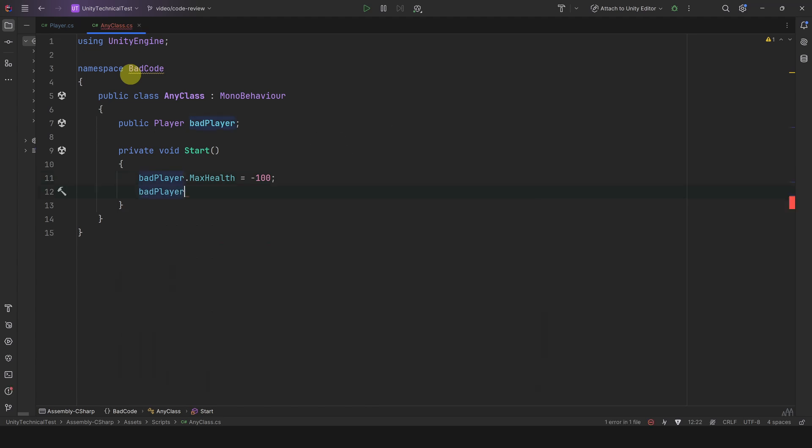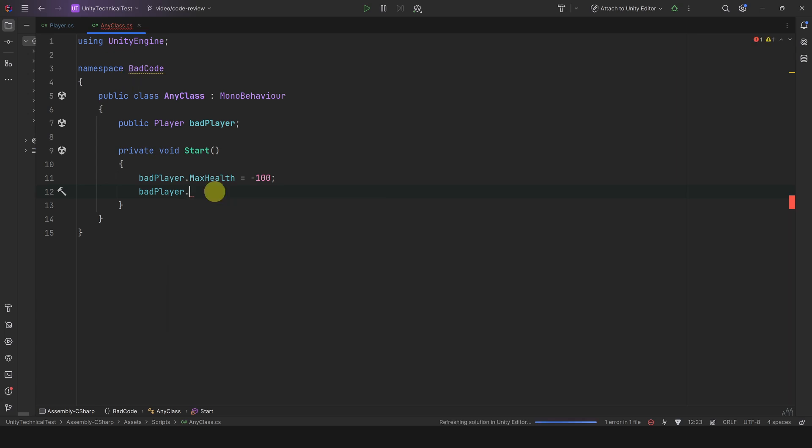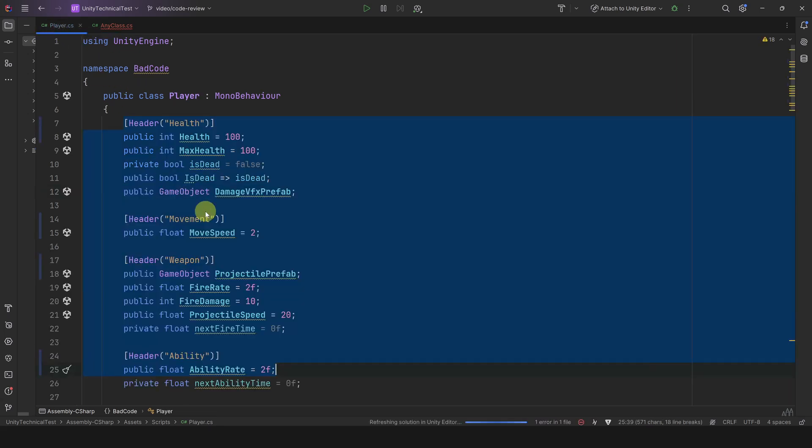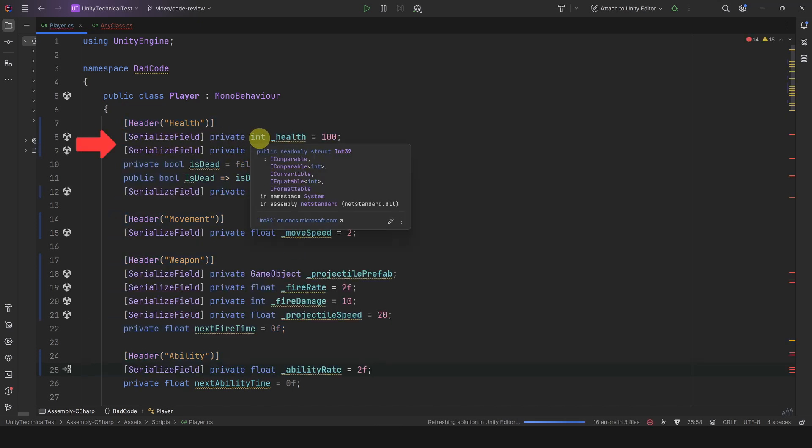If I access the player, all public fields will be suggested by the IntelliSense. The fix is very simple: mark the variable as private and add the SerializeField attribute to show it in the inspector. By keeping it private you make it clear that it cannot be modified by other classes.